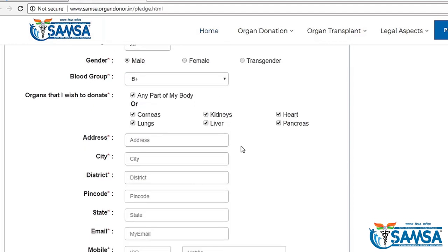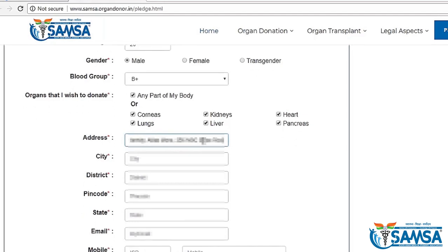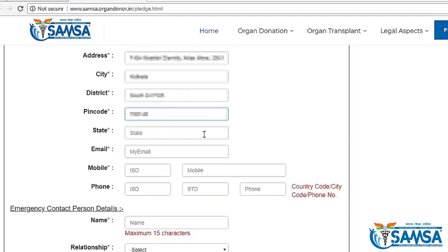After this, fill in your address, city, district, your correct pin code and state. Now fill in your valid email ID.